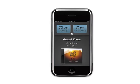Introducing Rhythmic from Free Radical. Rhythmic is an iPhone and iPod Touch app that lets you share info from your favorite songs with your friends wirelessly. Rhythmic is easy to use.